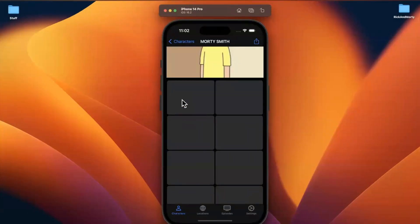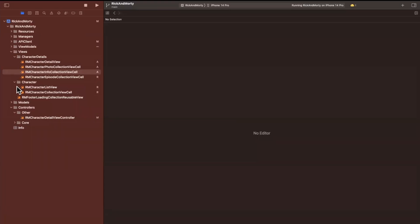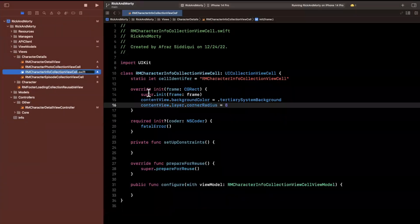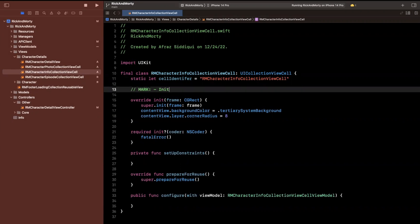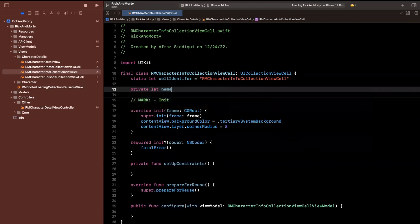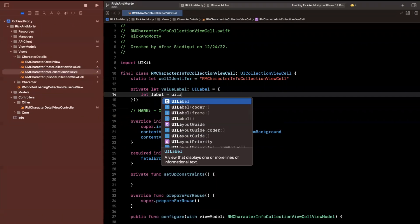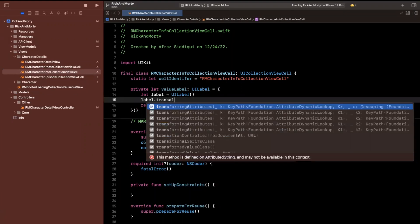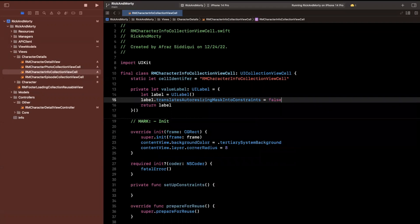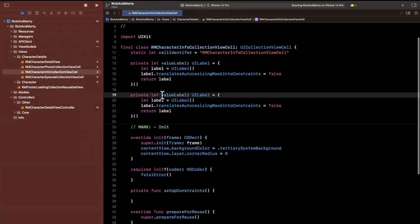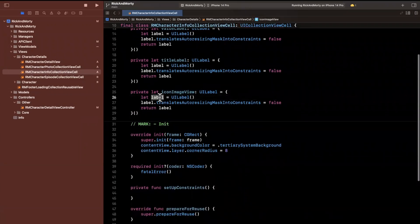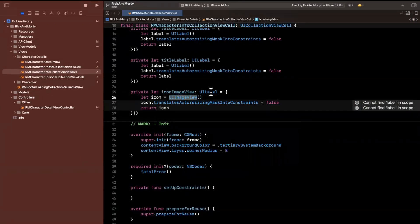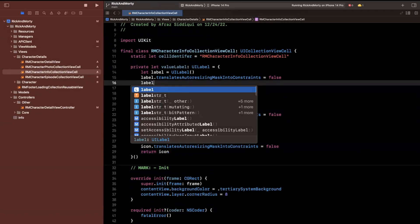So what I'll do first is actually build out the view, and then we're going to use our view model to configure it. We have character details here under views, so I'm going to open up the info collection view cell and build out what we need. I'll create a value label and a title label using the anonymous closure pattern with translatesAutoresizingMaskIntoConstraints set to false, and then also an icon image view.